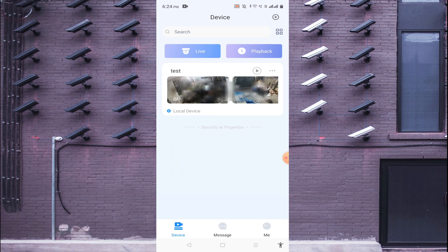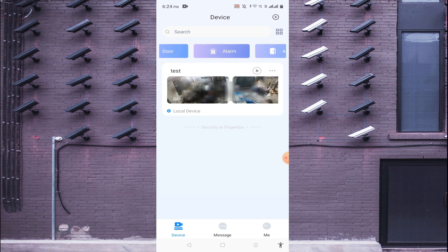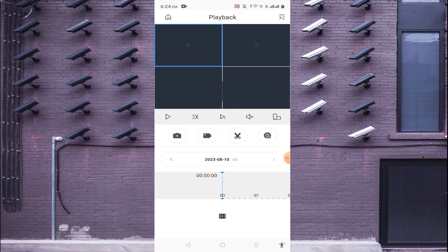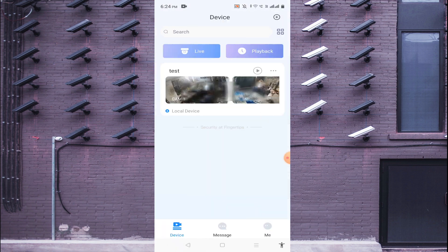This is the full interface of the software after adding a device. You will find Live, Playback, Door, Alarm, and many more options. To access recorded footage, click on Playback and you can browse through all available recordings. Hope you understand how to configure the software to make the camera live. Thanks for watching — please like, share, and subscribe. Thank you, have a nice day!